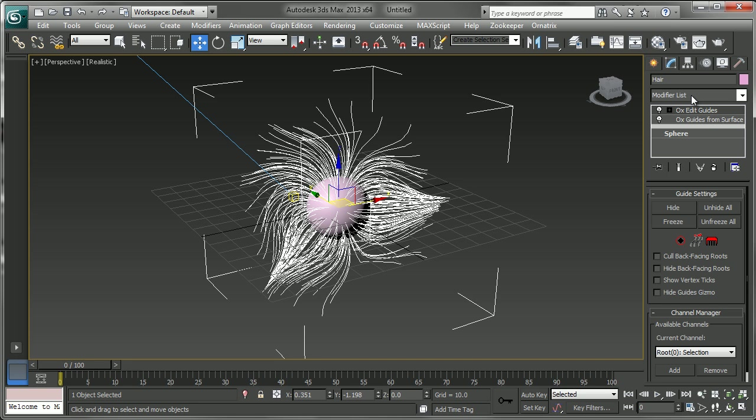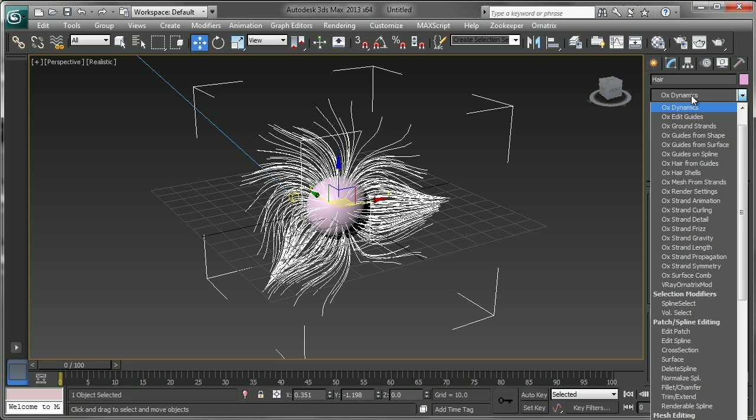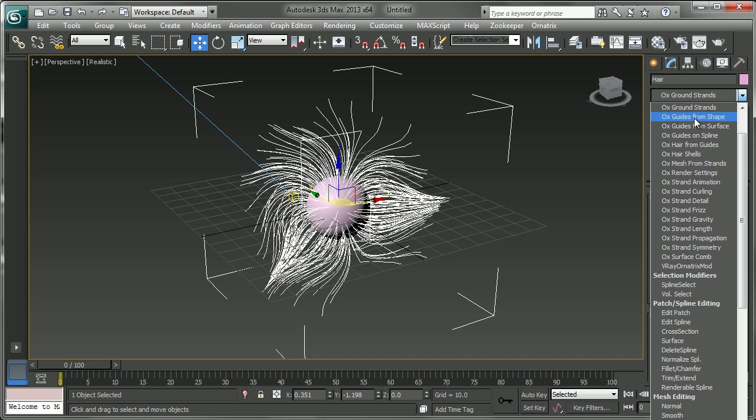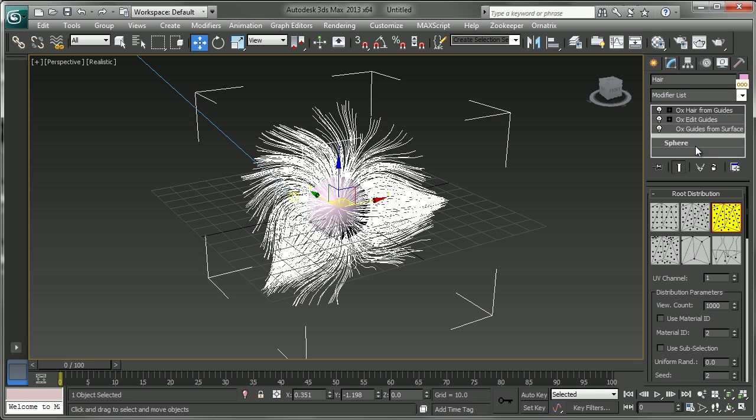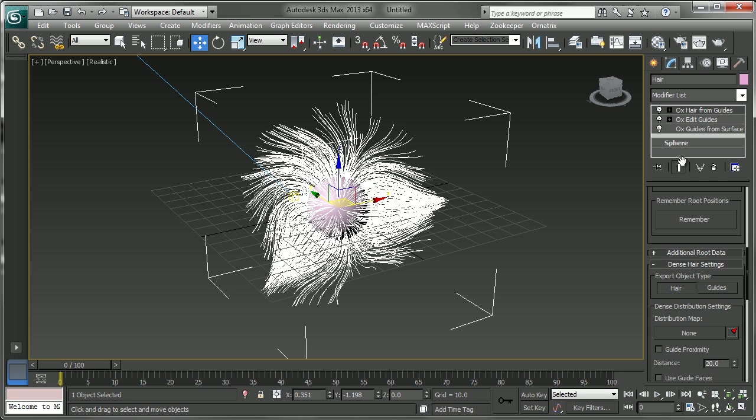On top of that finally we added our OX hair from guides. And this adds the final hair to the solution that is generated from those guides. And then you have those same distribution parameters again and options for how you want to create those guides.